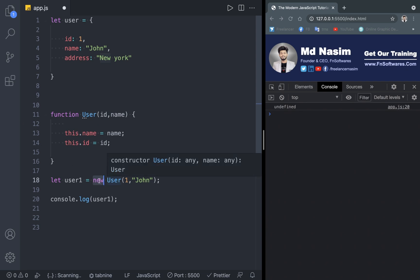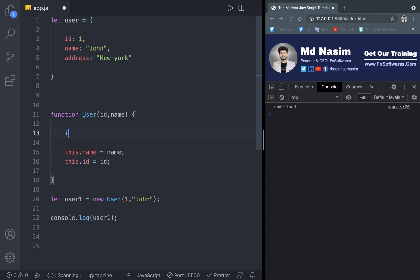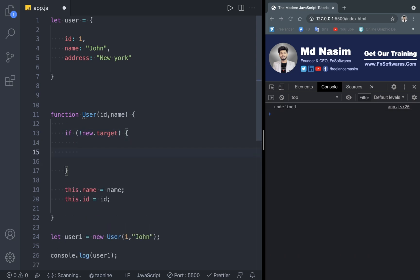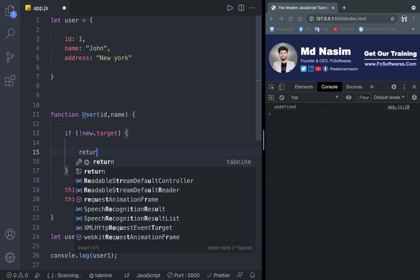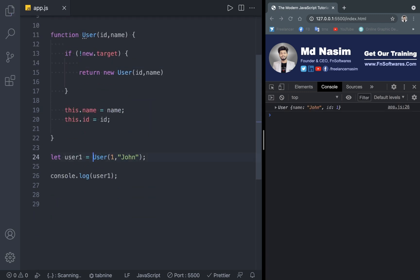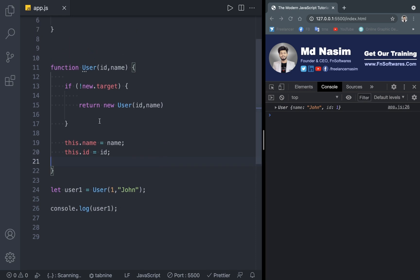So we need to check the new keyword — we need to initialize it properly. We can use new.target to block incorrect usage. If you don't actually use new.target, then you should return from the function and call the constructor properly with the new keyword, passing the parameters and saving the data.